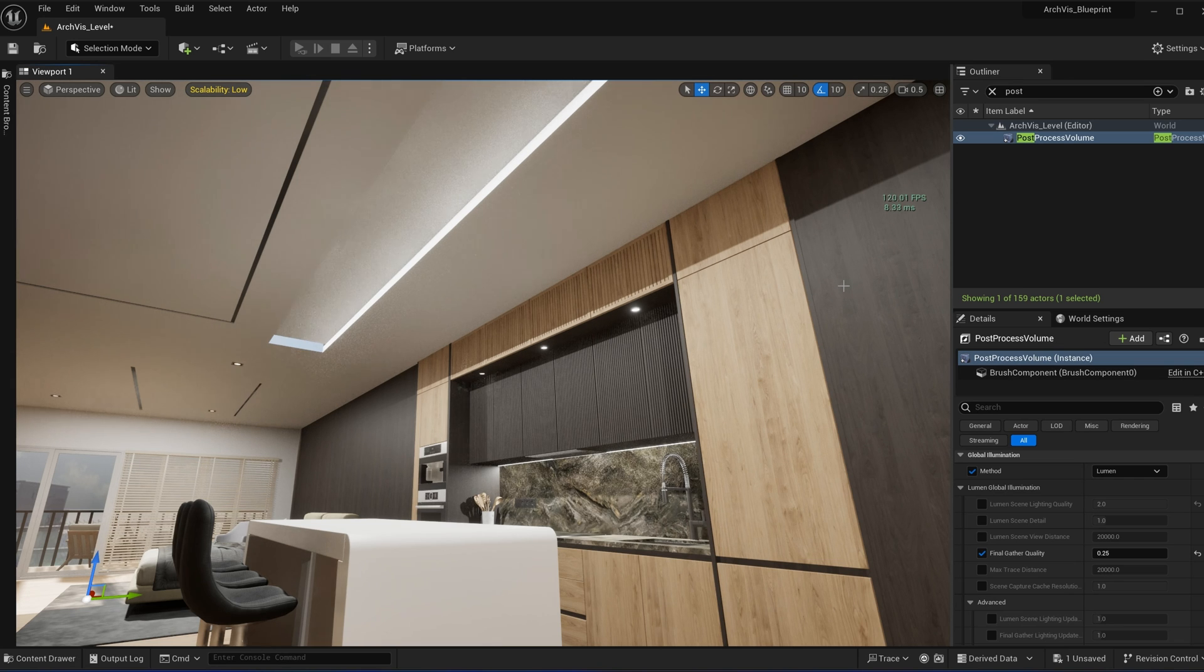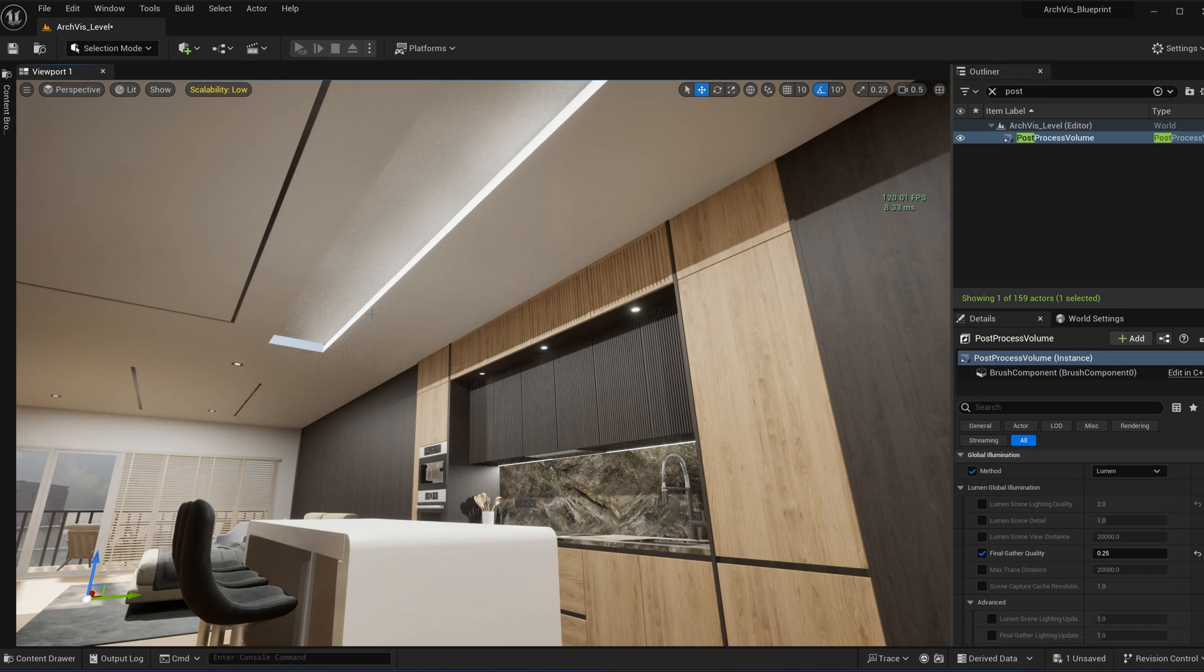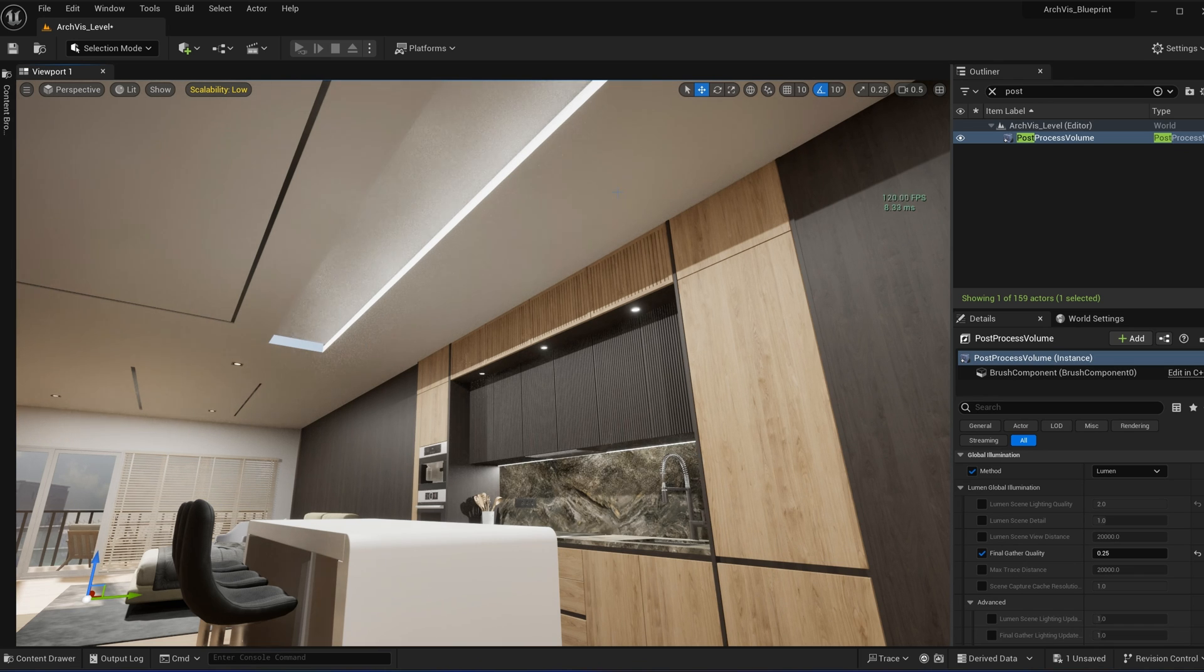Hello everyone, and in this video I'll be teaching you how to fix noisy Lumen lighting artifacts like these right here—that kind of flickering, noisy look under Unreal Engine 5.3.